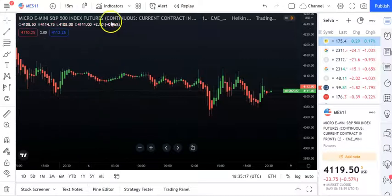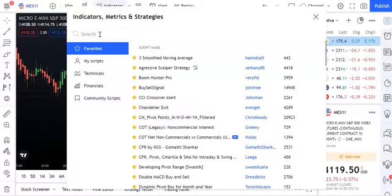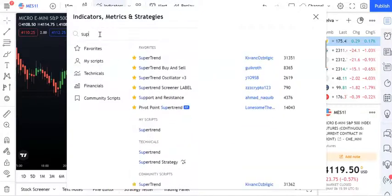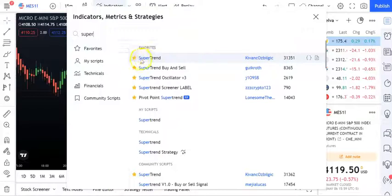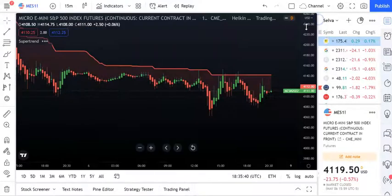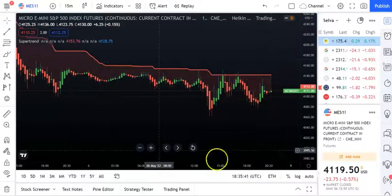The first indicator is SuperTrend. Go to the indicator section in TradingView and search for SuperTrend. Pick the one by Kevin O'Belizic - that's the one you want. You can click to make it a favorite.